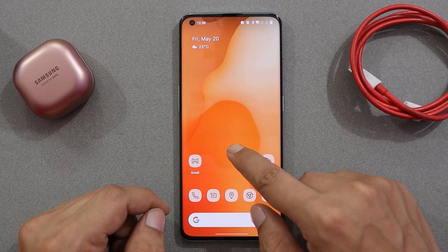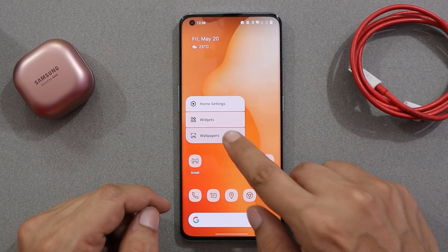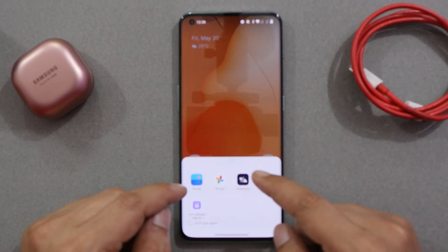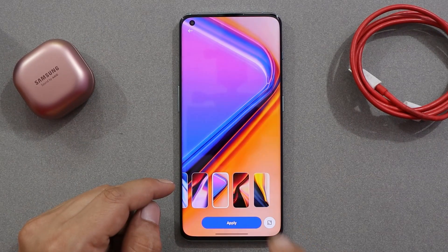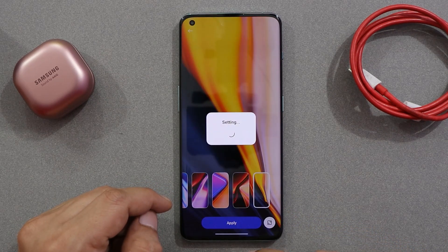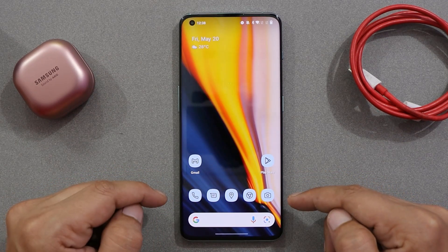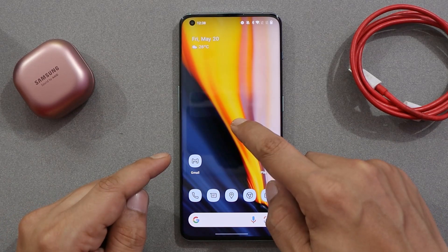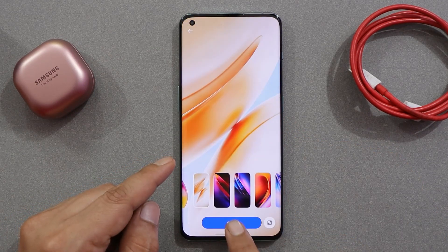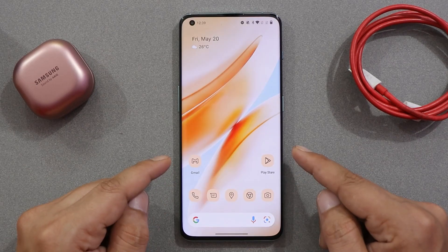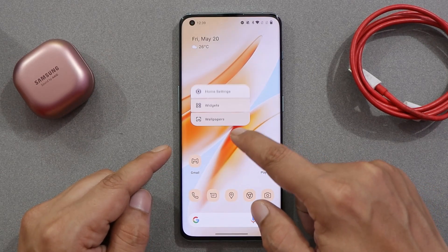These themed icons also change color when you change the wallpaper. Let me demonstrate — applying this wallpaper, and there you can see the icon colors have changed. Let me show you another example by applying a different wallpaper, and there we go — you can see the icons adapting on the home screen.